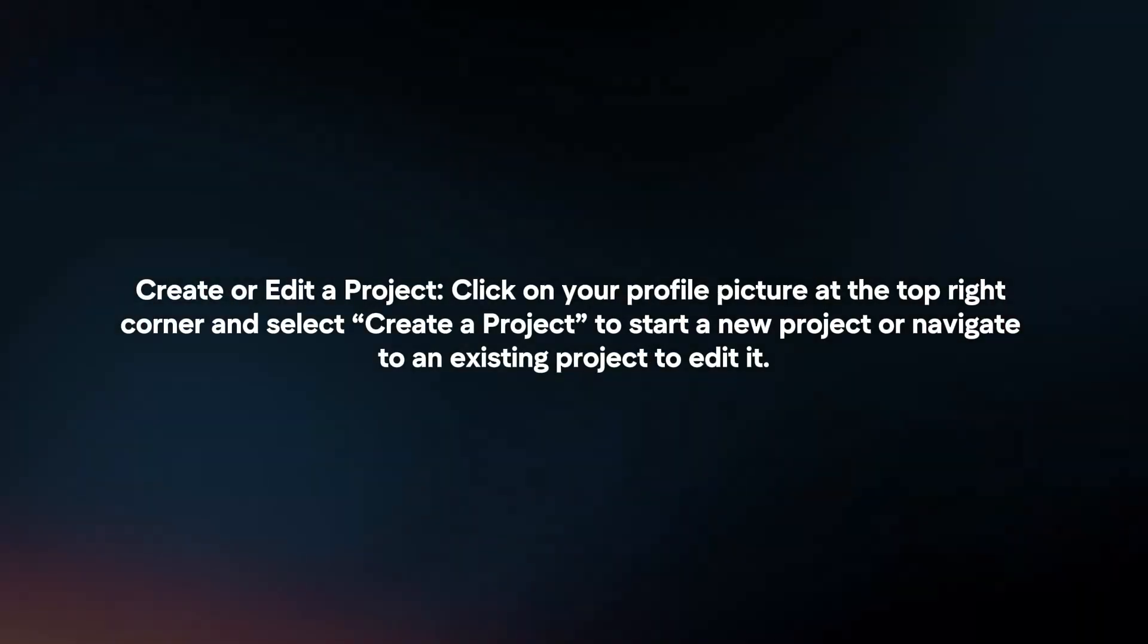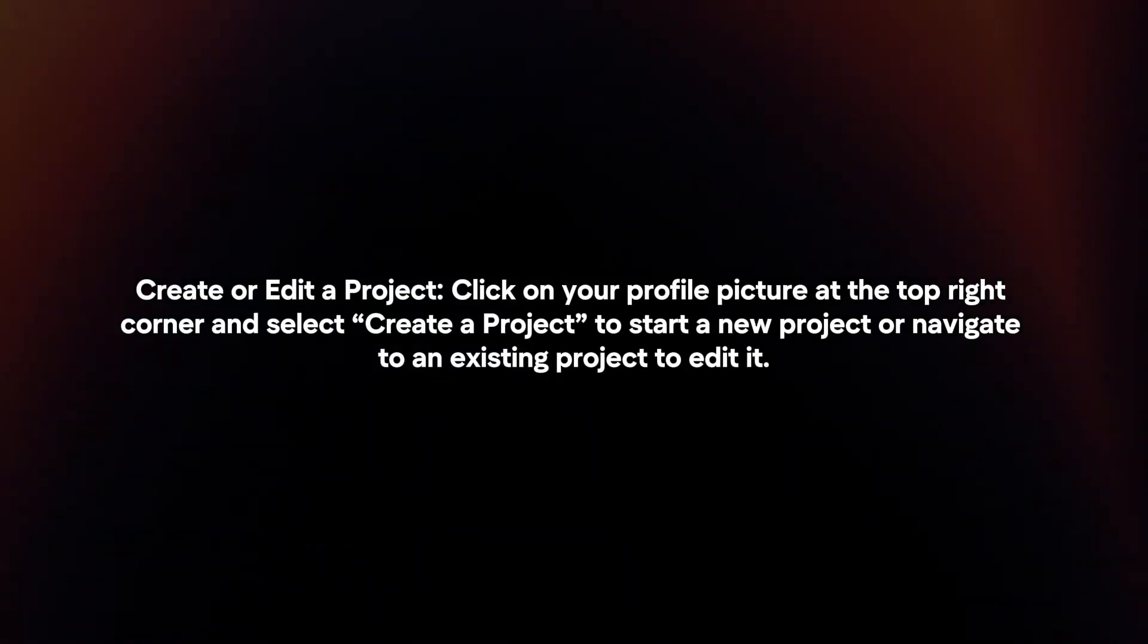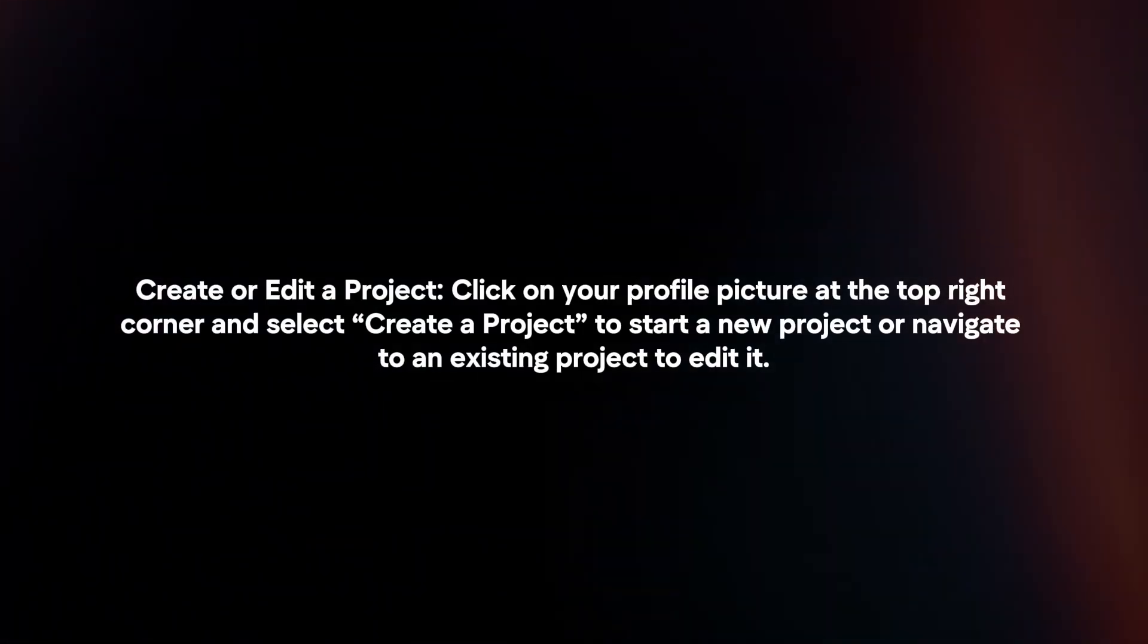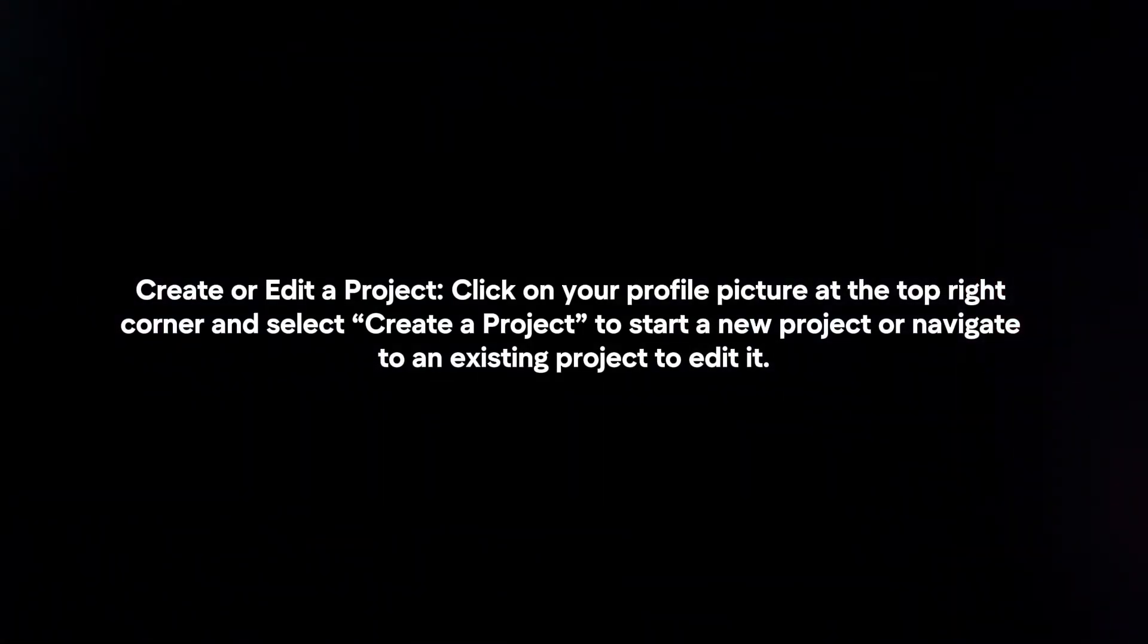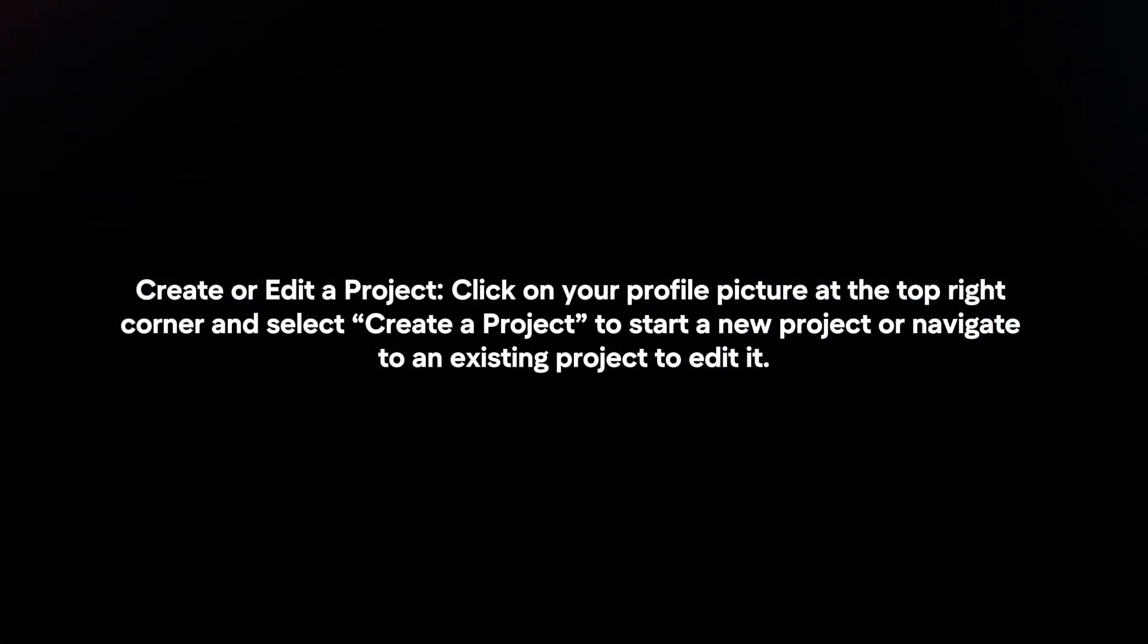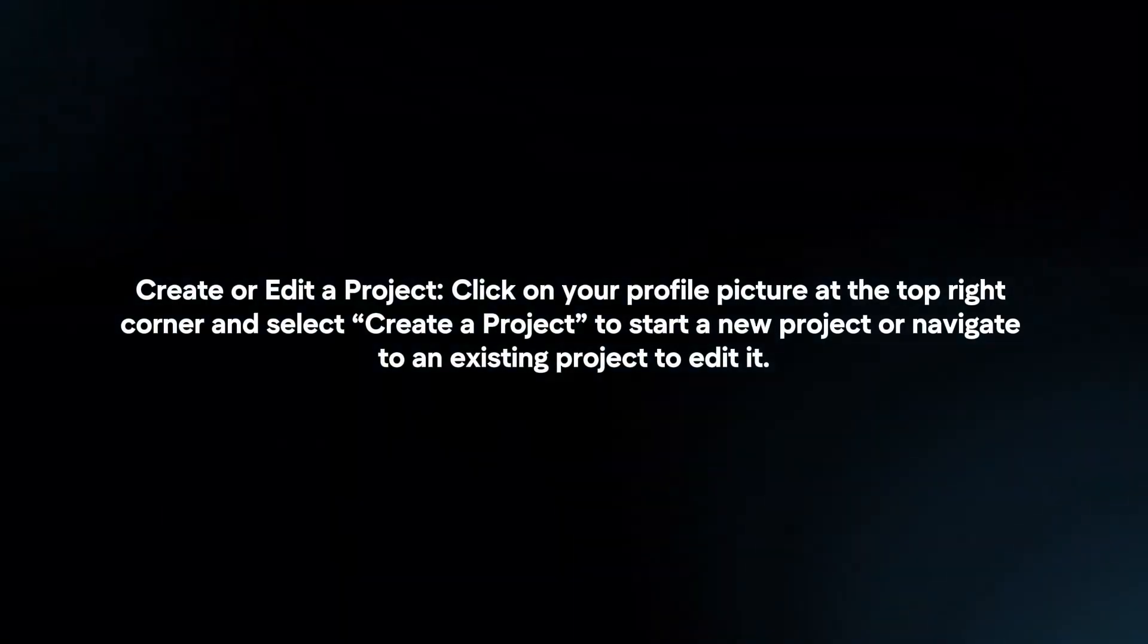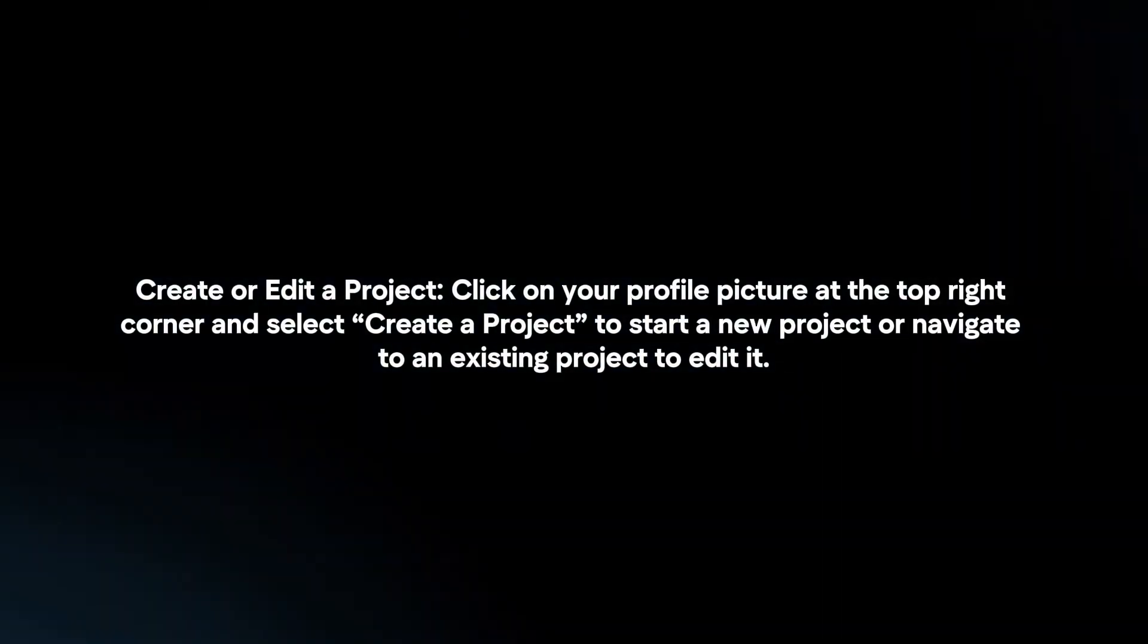Create or edit a project. Click on your profile picture at the top right corner and select 'create a project' to start a new project, or navigate to an existing project to edit it. Upload your content.